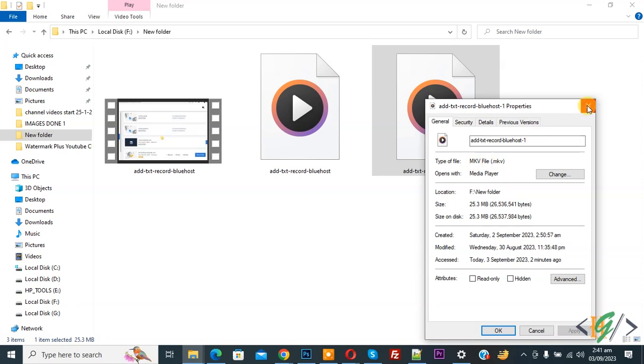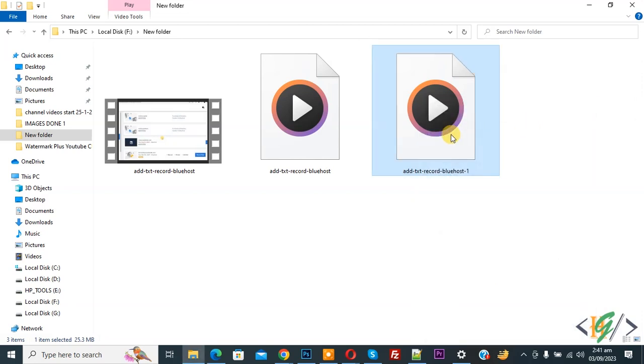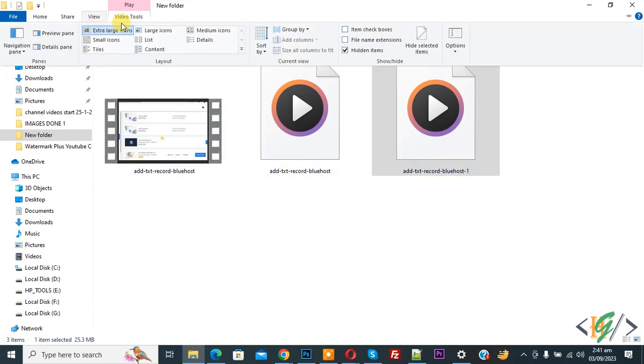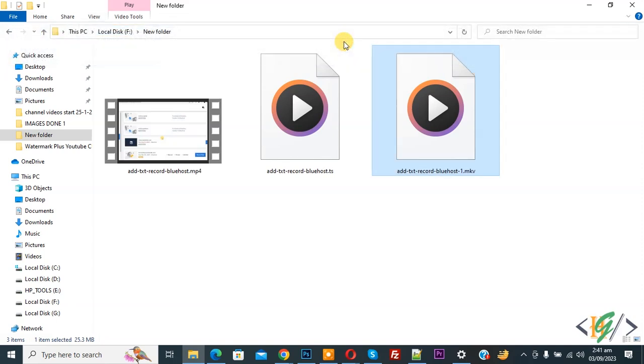So we are going to convert this mkv file into mp4 by changing extension. Now on top you see View, so click on it and then you see file name extension. Enable this option. Now you see .mkv.